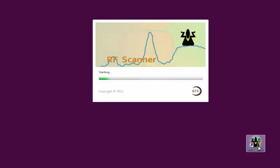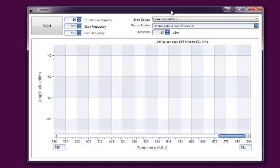Okay, let's take a look at how RF Scanner is used to scan for frequencies that your RF rig might be seeing.